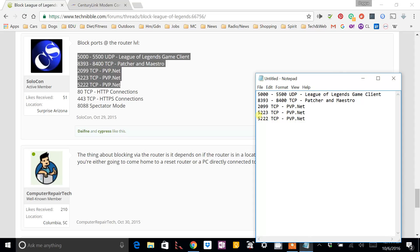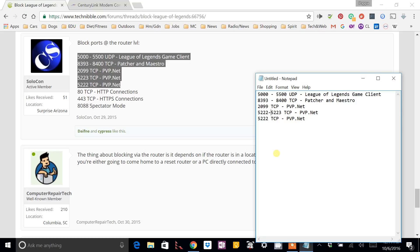As you can see, we've got 5000 to 5500, 8393 to 8400, 2099, and 5222 to 5223. So, I'm just going to make that one single access control list line.